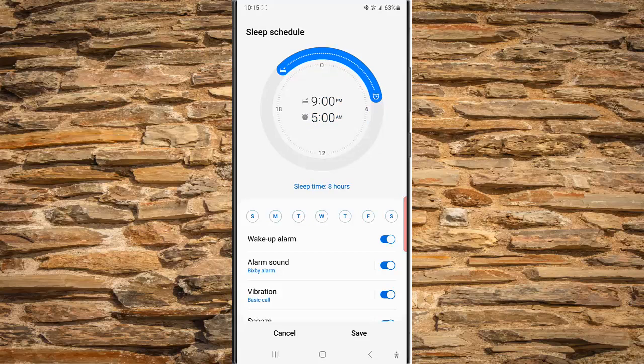Under the clock, you can see how many hours of sleep time you will have with this setting. Here you can also select the days you want the sleep mode to be turned on automatically. You can select all days to set the sleep mode to turn on automatically every day.